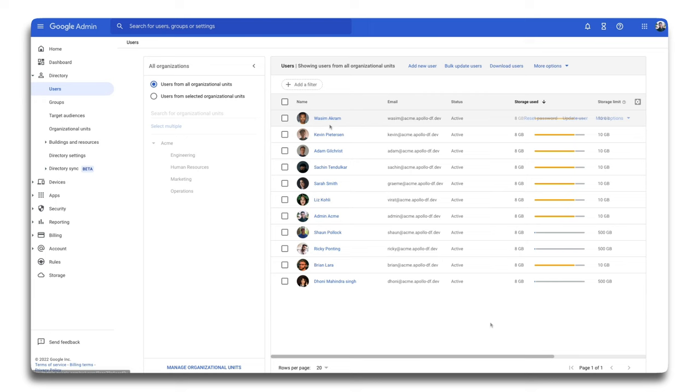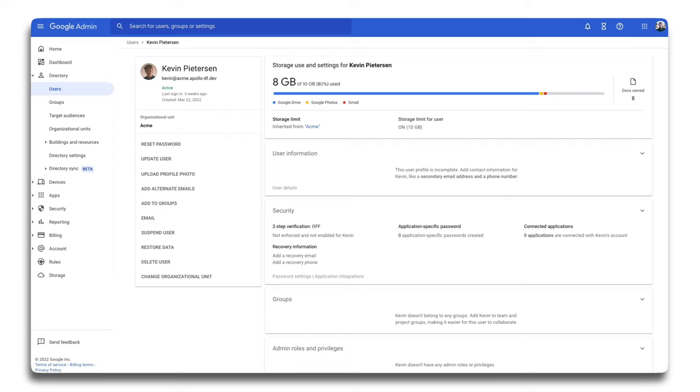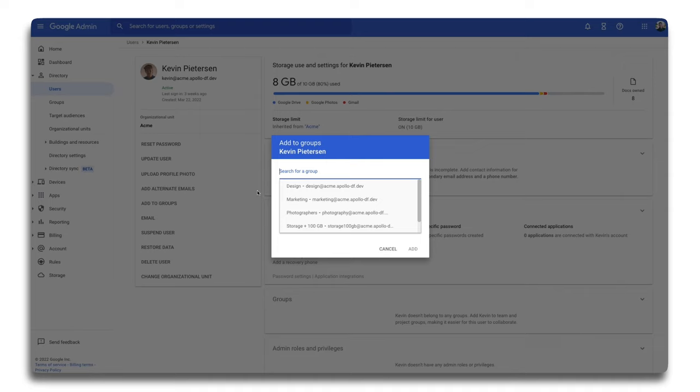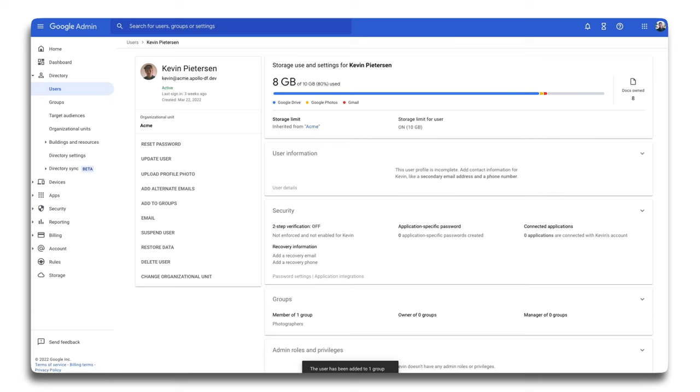Let's take a look at a specific user. At the top of the user detail page is a breakdown of how this specific user is utilizing storage across workspace. And like before, I can examine the categories to understand how much they are using by product. Additionally, I can see where this user is inheriting their storage limit. In this case, it's from the root organizational unit. This user is actually a photographer. So I'm going to add them to the photography group so that their storage limit is increased to 500 gigabytes and can utilize more storage as necessary.